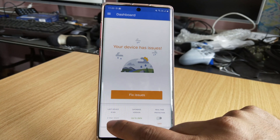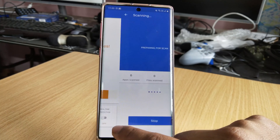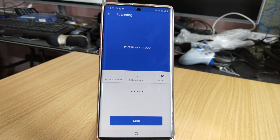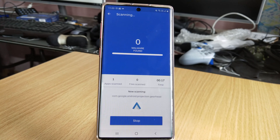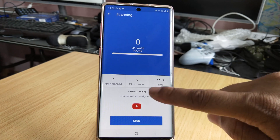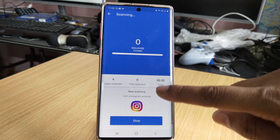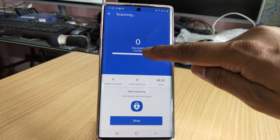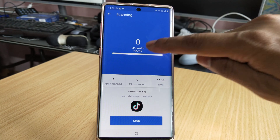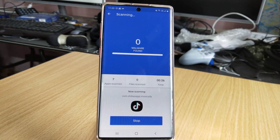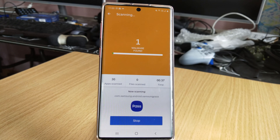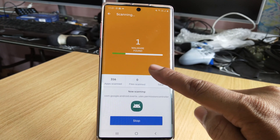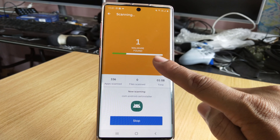It's preparing for the scan and has started scanning all apps inside the Android mobile. If any issues are found, you will get a message here. Now it's telling me one malware is found.